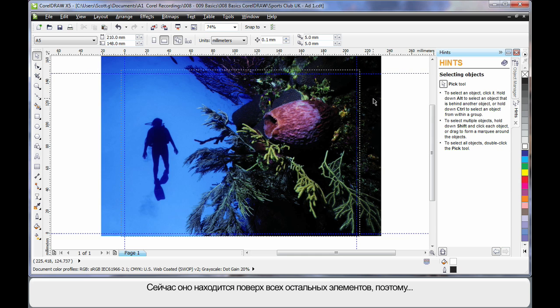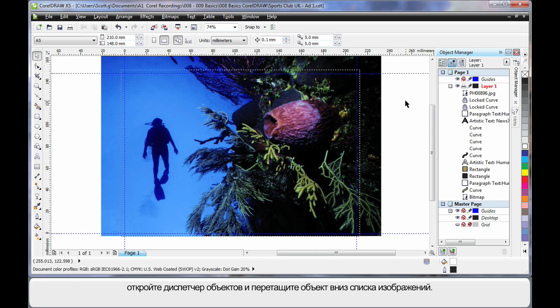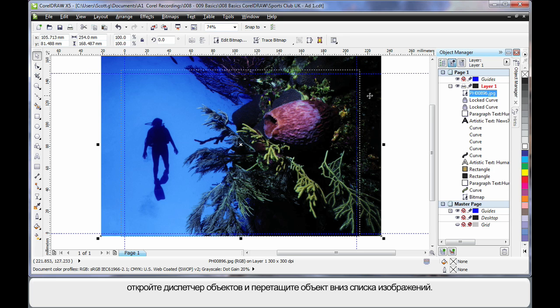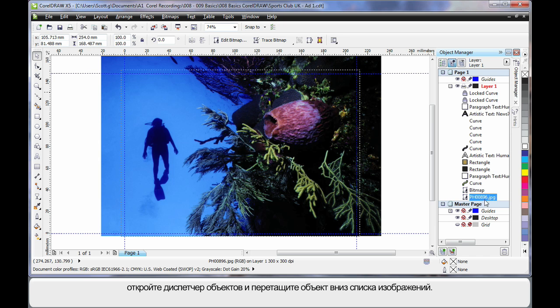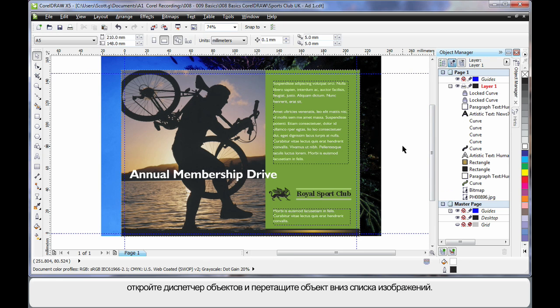Well our image is now on top of everything else. So if I go over to the object manager, I can easily select my image which highlights here and then click and drag all the way to the bottom of the layer behind all of the other images within the stack.